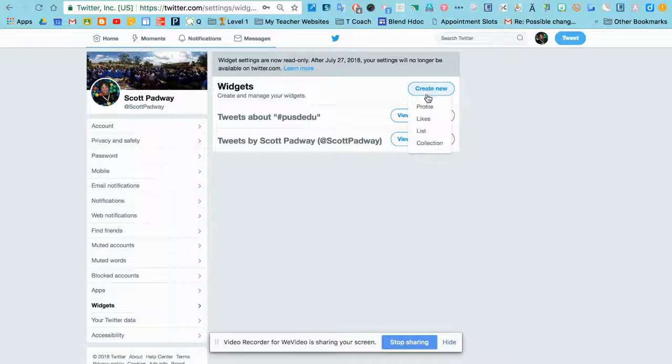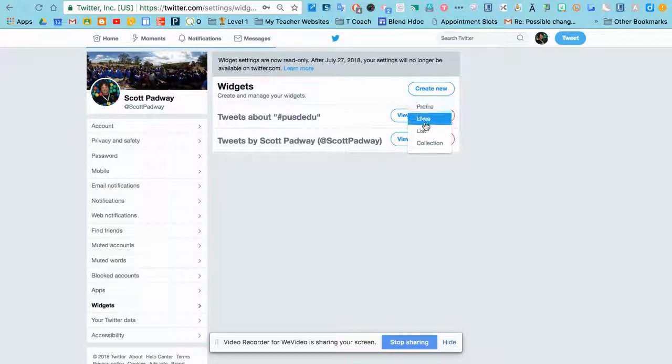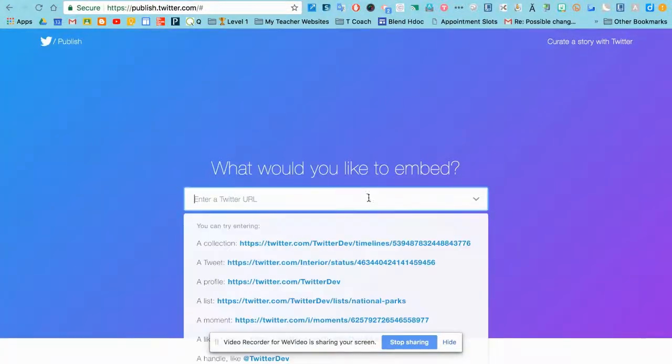Now, you can create widgets for profiles, likes, lists, collections. We're going to go to Profile, and I need to enter a Twitter URL.